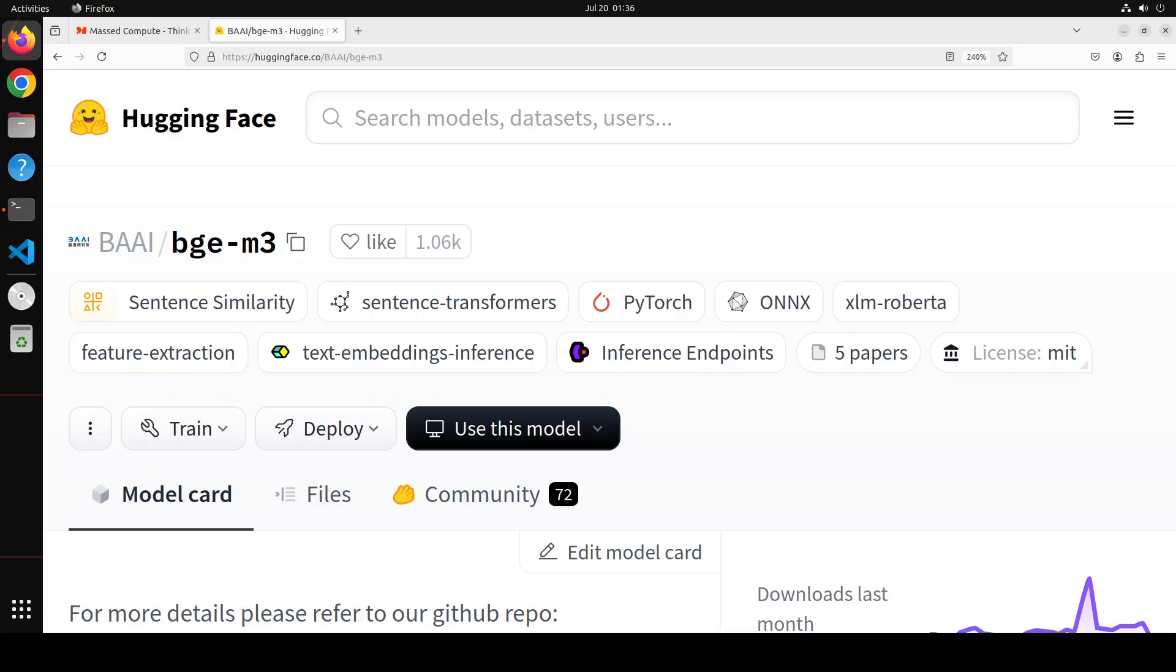And this is extracted or retrieved through a retriever component of this model. So in an embedding model, there are three major components in play. One where we have the embedding or embedder model or embedder, which converts the text into embeddings. Then we have the reranker, which stores or ranks the text as per their numerical similarity. And then we have a retriever model, which actually retrieves this from the index. So that is what is involved there in the whole pipeline.